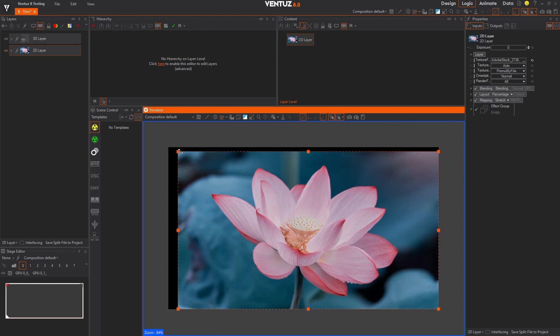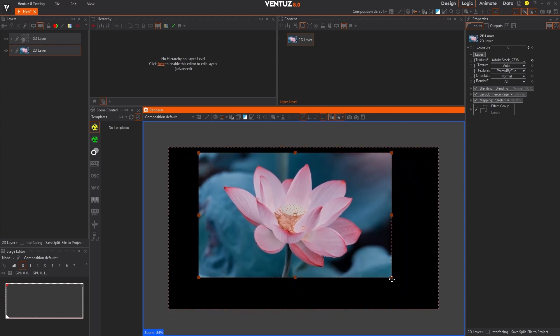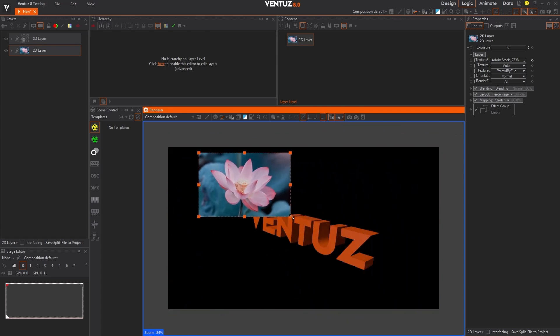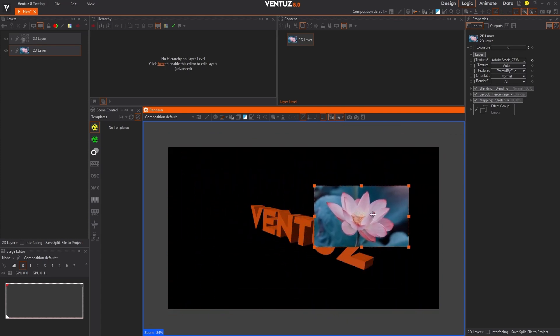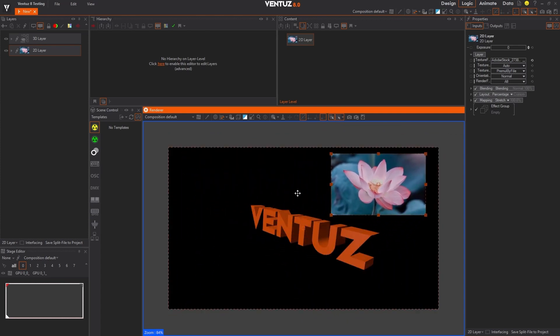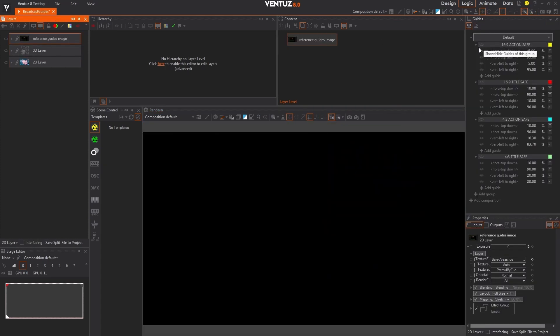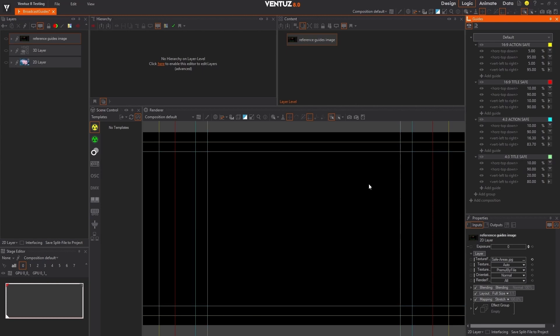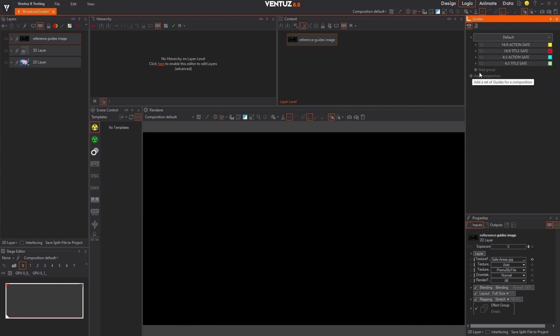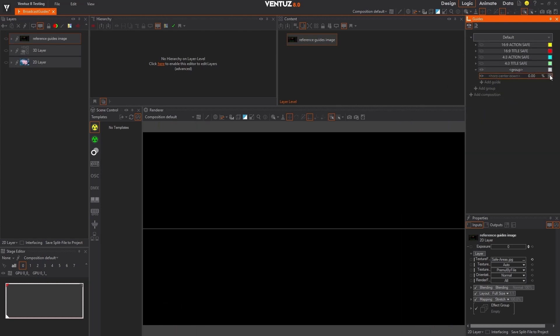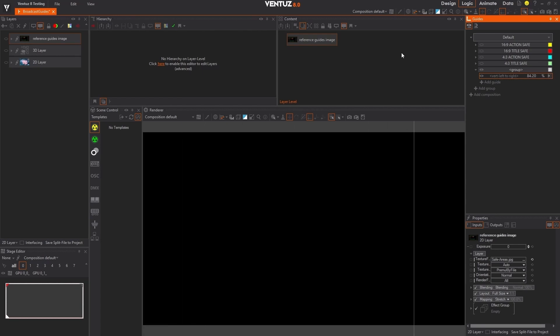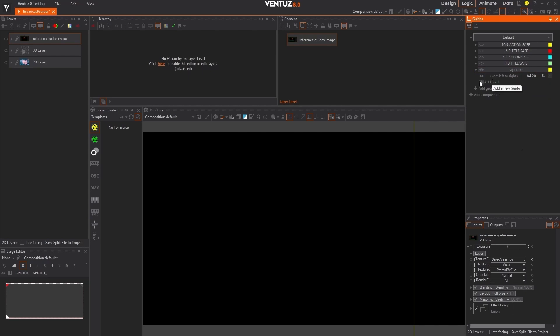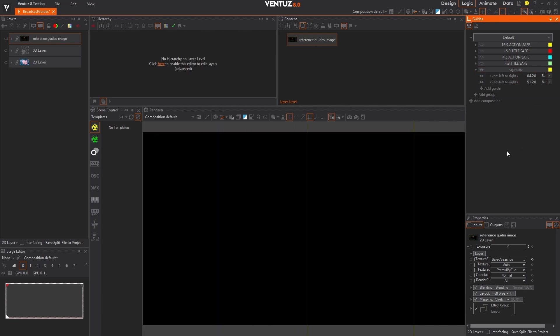Ventus 8 also introduces visual guides to help you position objects within your scene with precision. You can easily create vertical and horizontal guides from the new guides panel, accessible by the view menu. With a click, you can hide or display guides, change their colors, group them, or even snap elements to them in the 2D editing mode for perfect alignment.